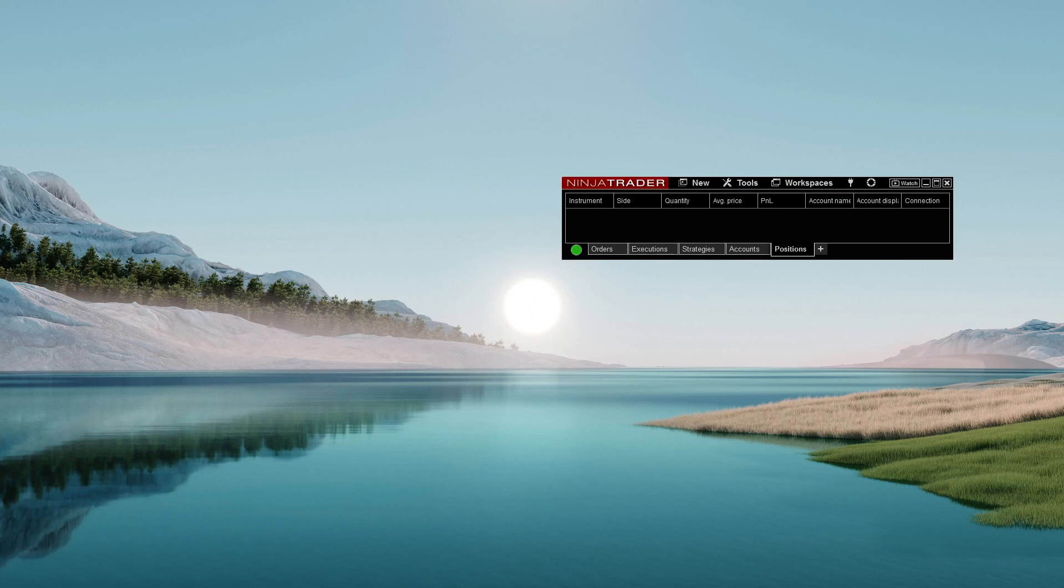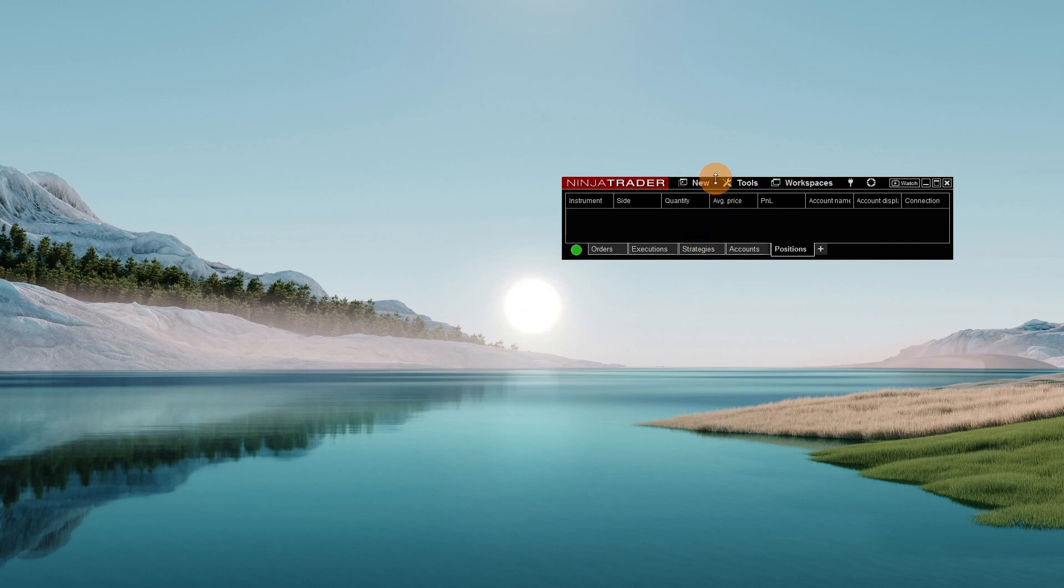Hey guys, Dan with Ninjacators here. A common question out in the NinjaTrader world is how do I standardize a chart? Let me walk you through it step by step.